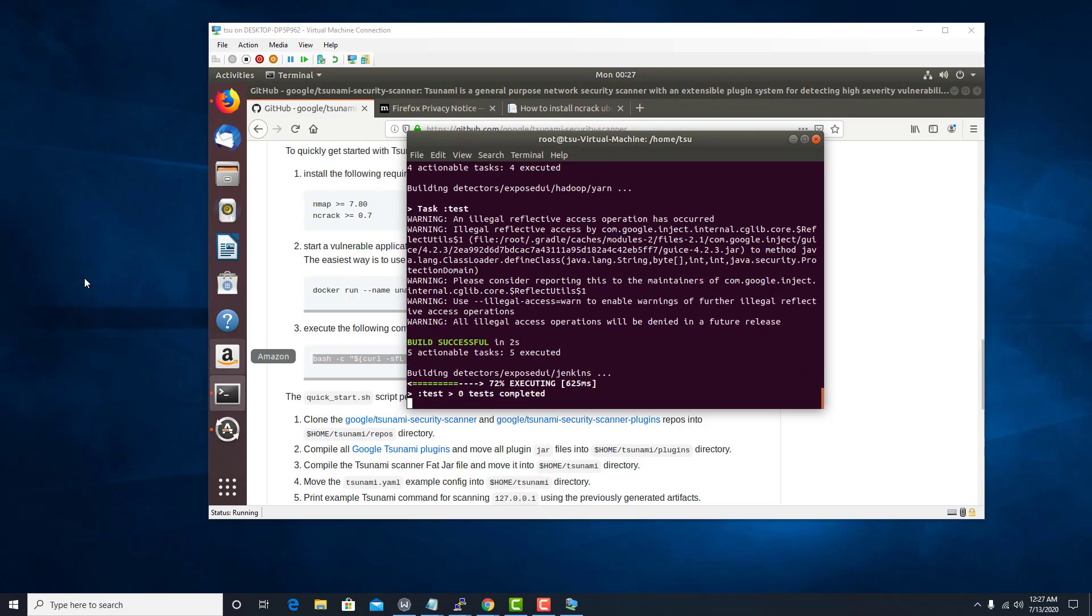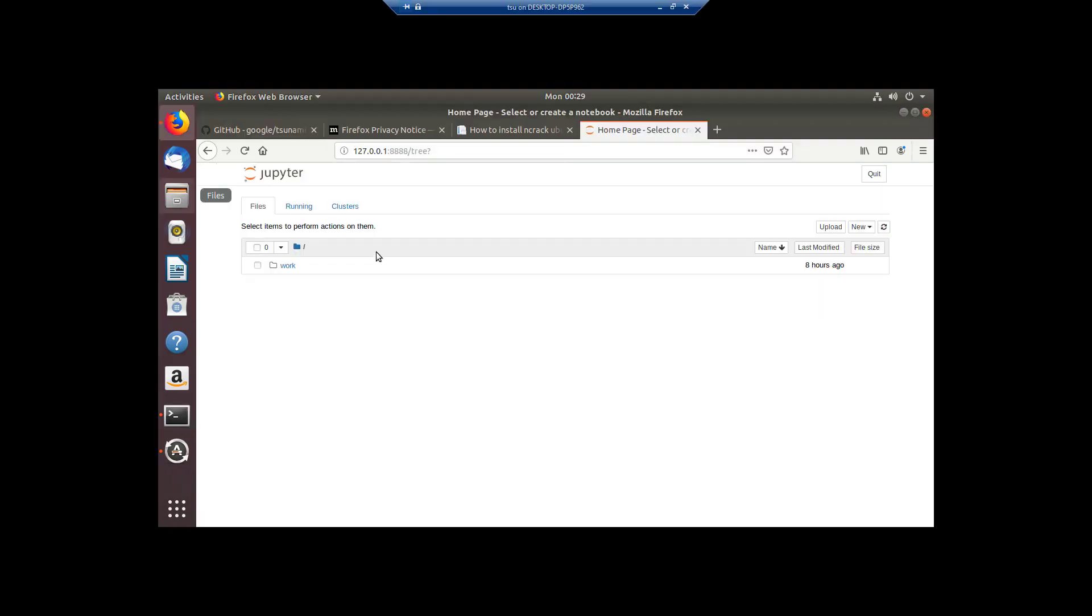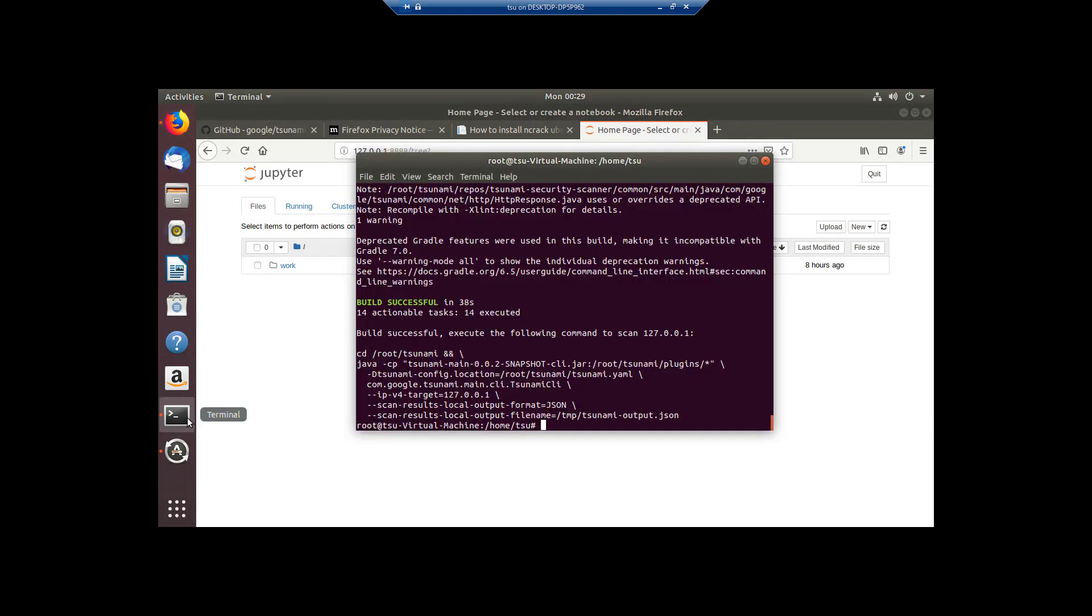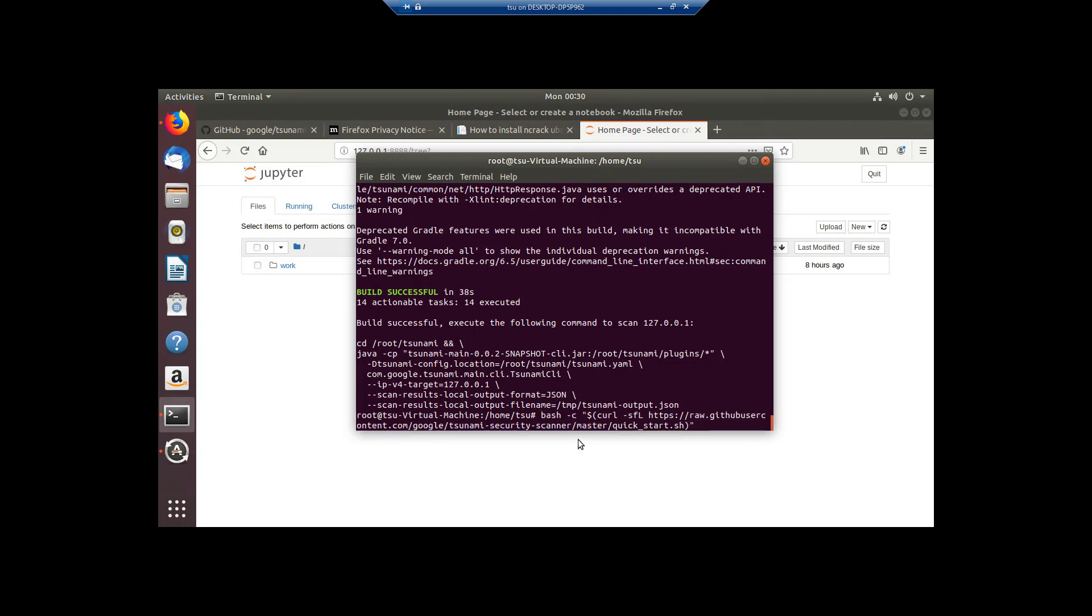Now we just really wait. Okay, so here we can see we have what we have Jupiter running it would appear on port 8888. If we go back into our terminal after that stuff finished,